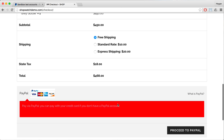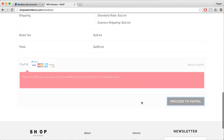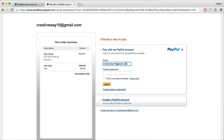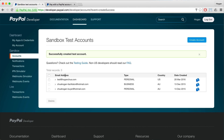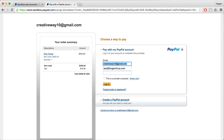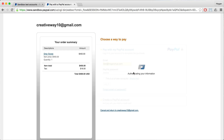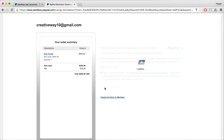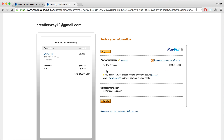After you've done that, you can just click on Proceed to PayPal. Then get this email and paste it in here or just type it in. Type in the same password that you just set, then click on Login. You might have to click on Yes, Agree and Continue, and then click on Pay Now.